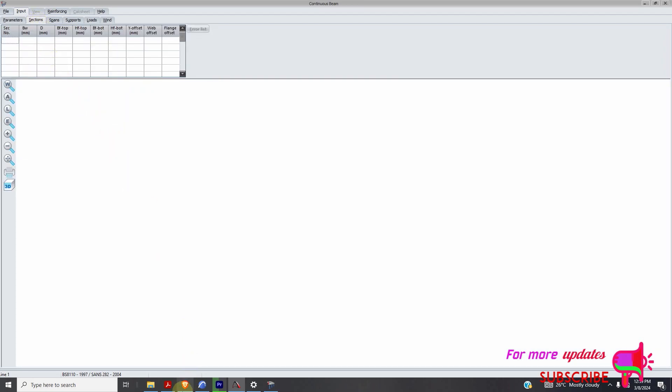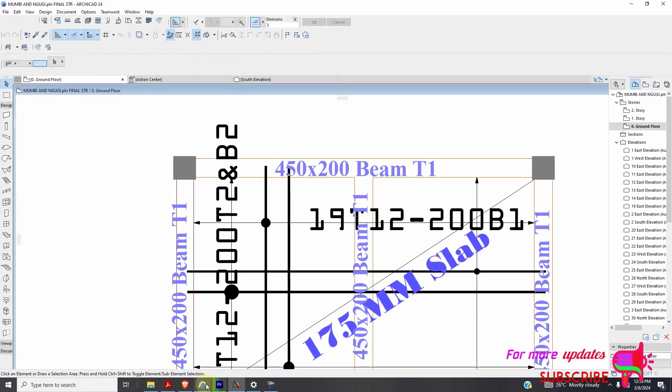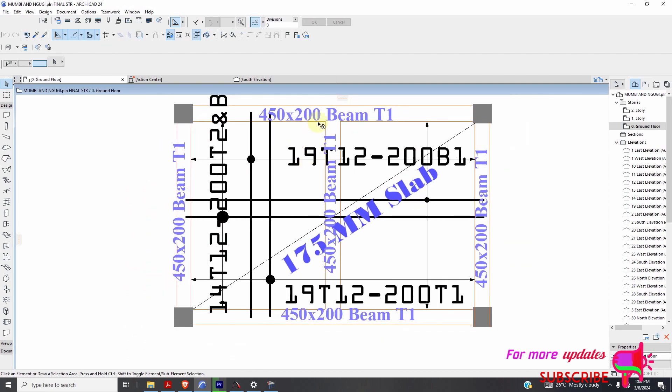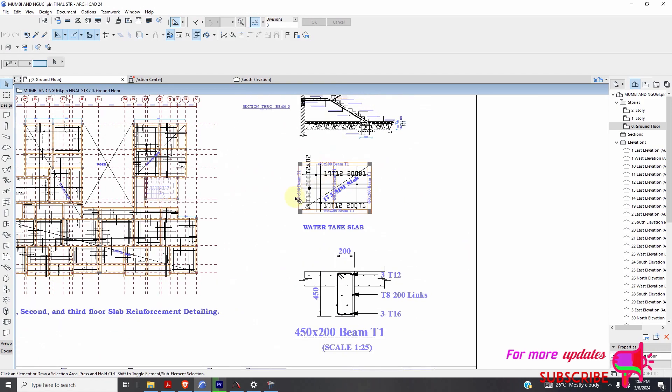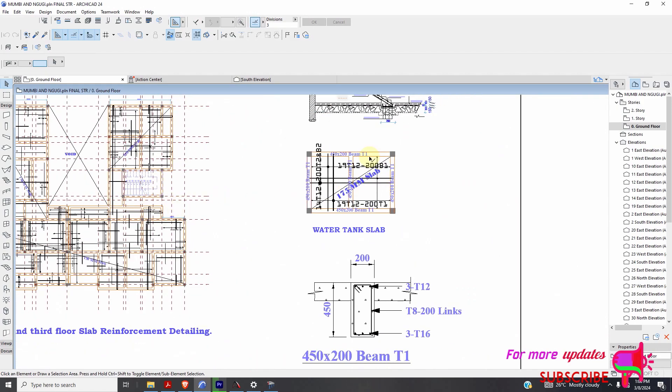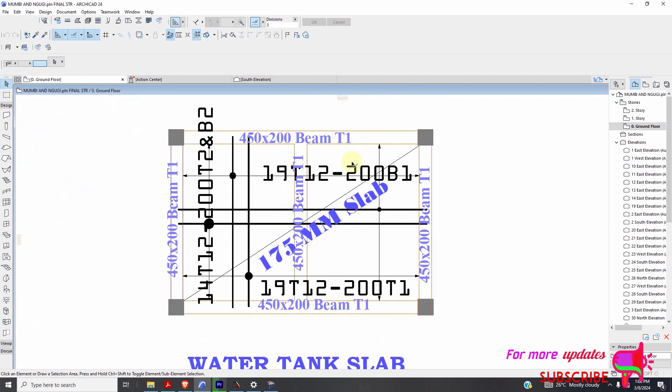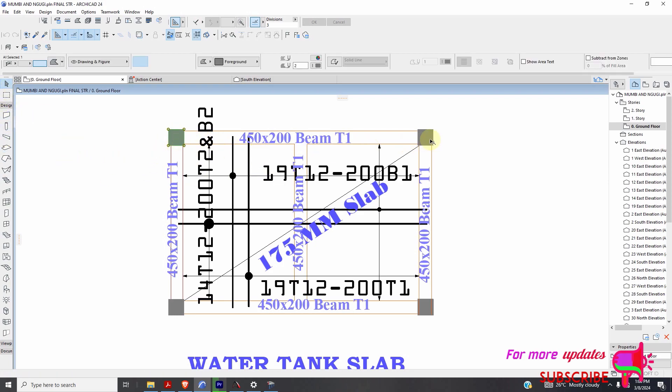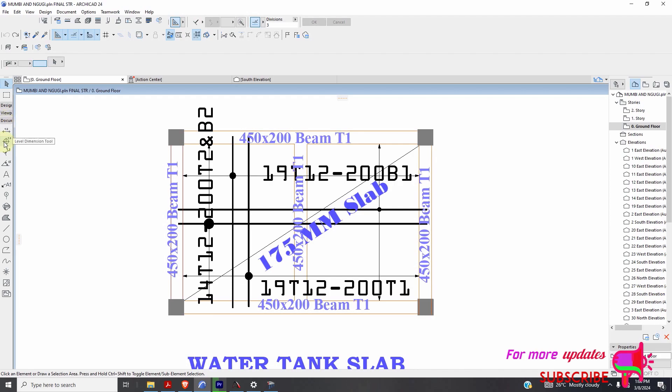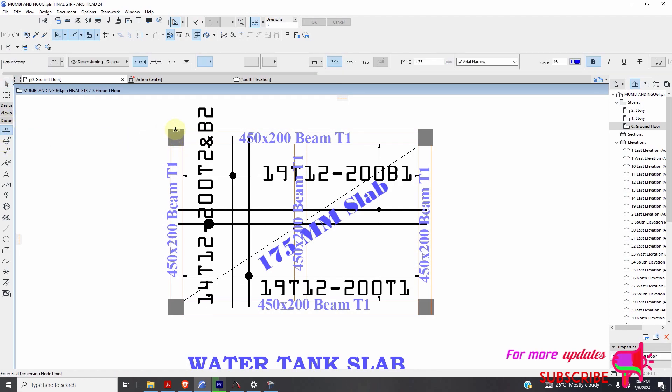So let's say I have this beam here. This is a water tank beam. I want to design this beam. My beam has a span of let's say 4 and this one here is a span of 2.6. This one has a span of 4. From here to here is a span of 4 and from here to here is a span of 2.6. So I can just add the dimensions there.